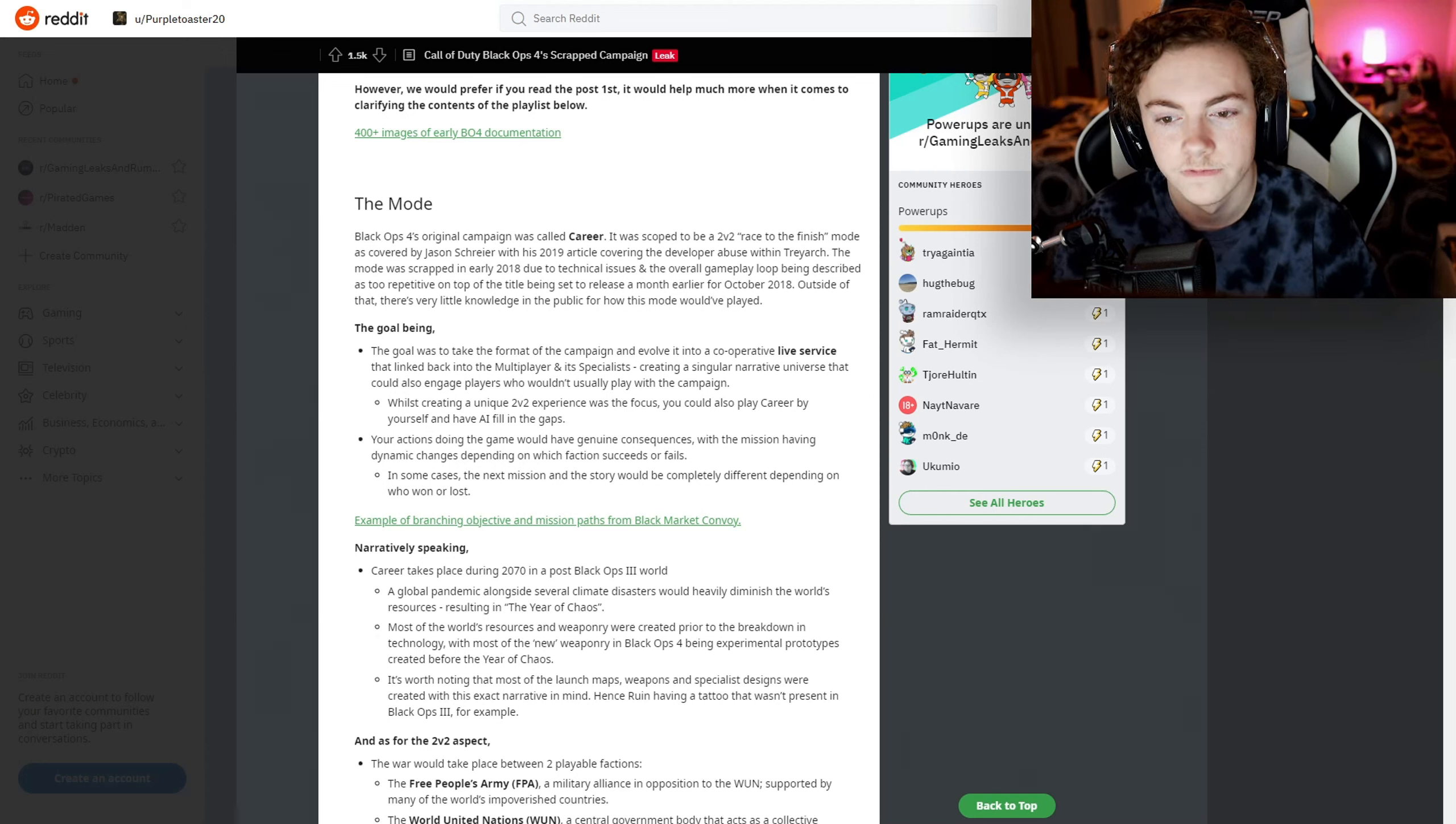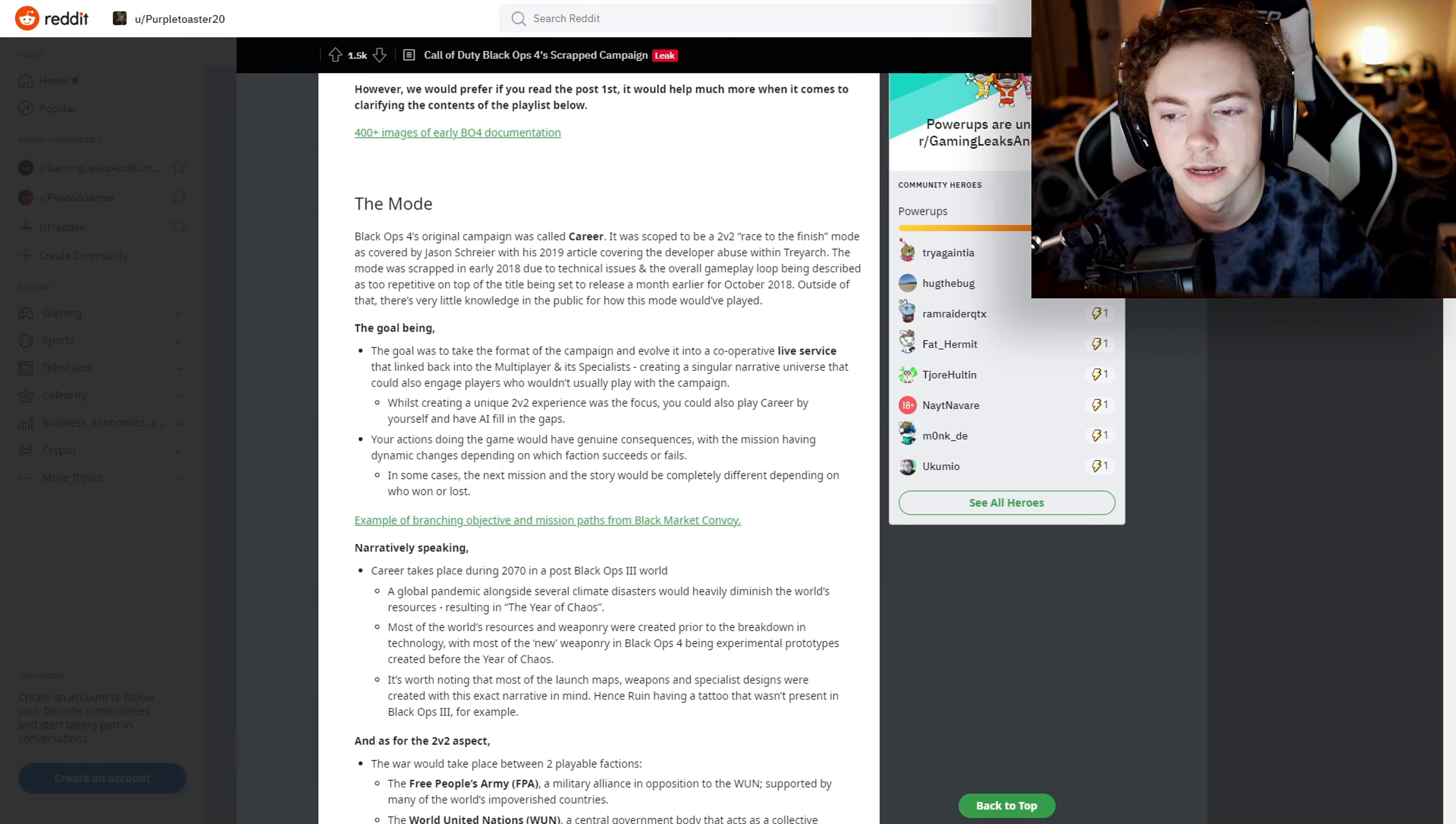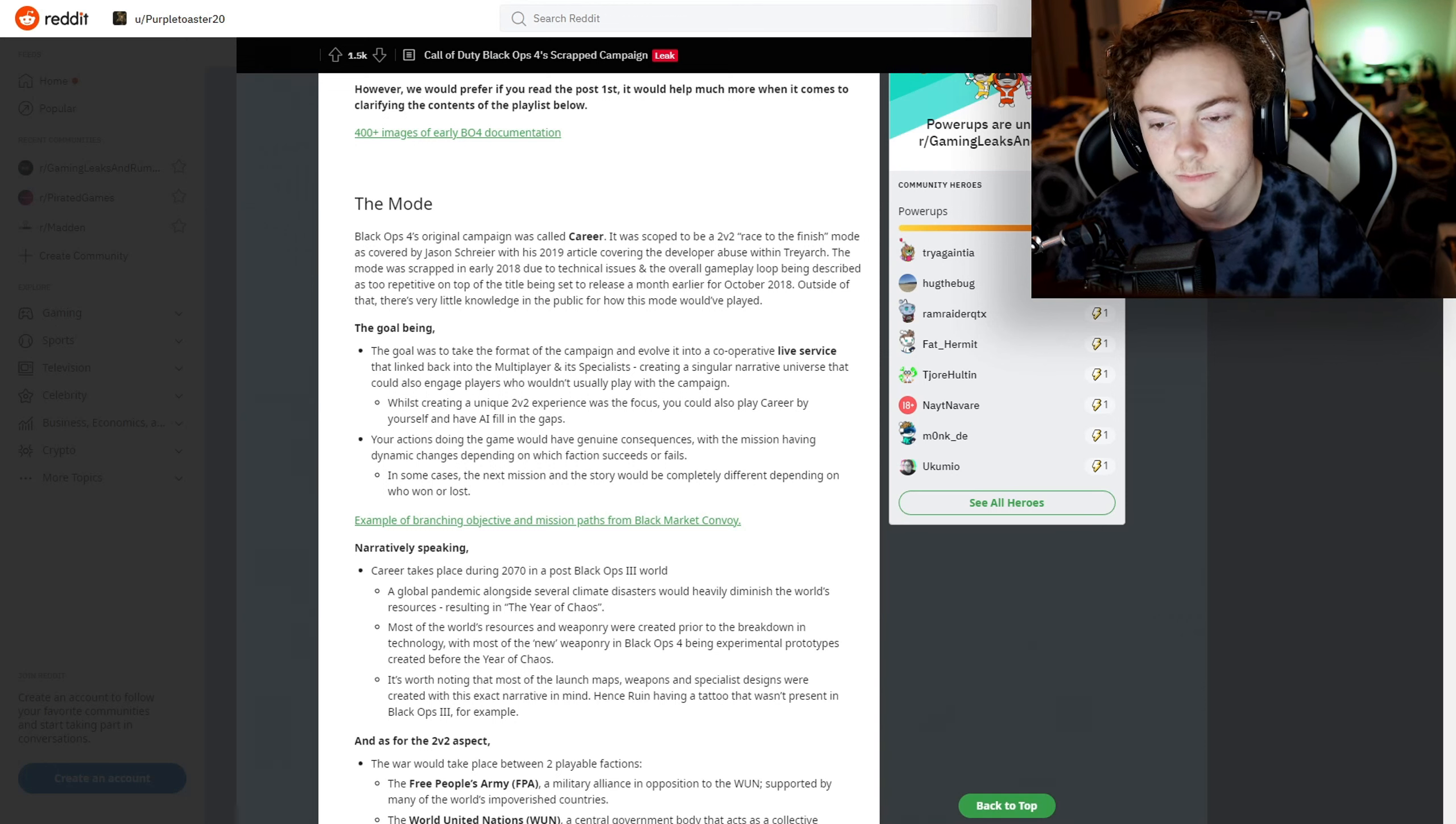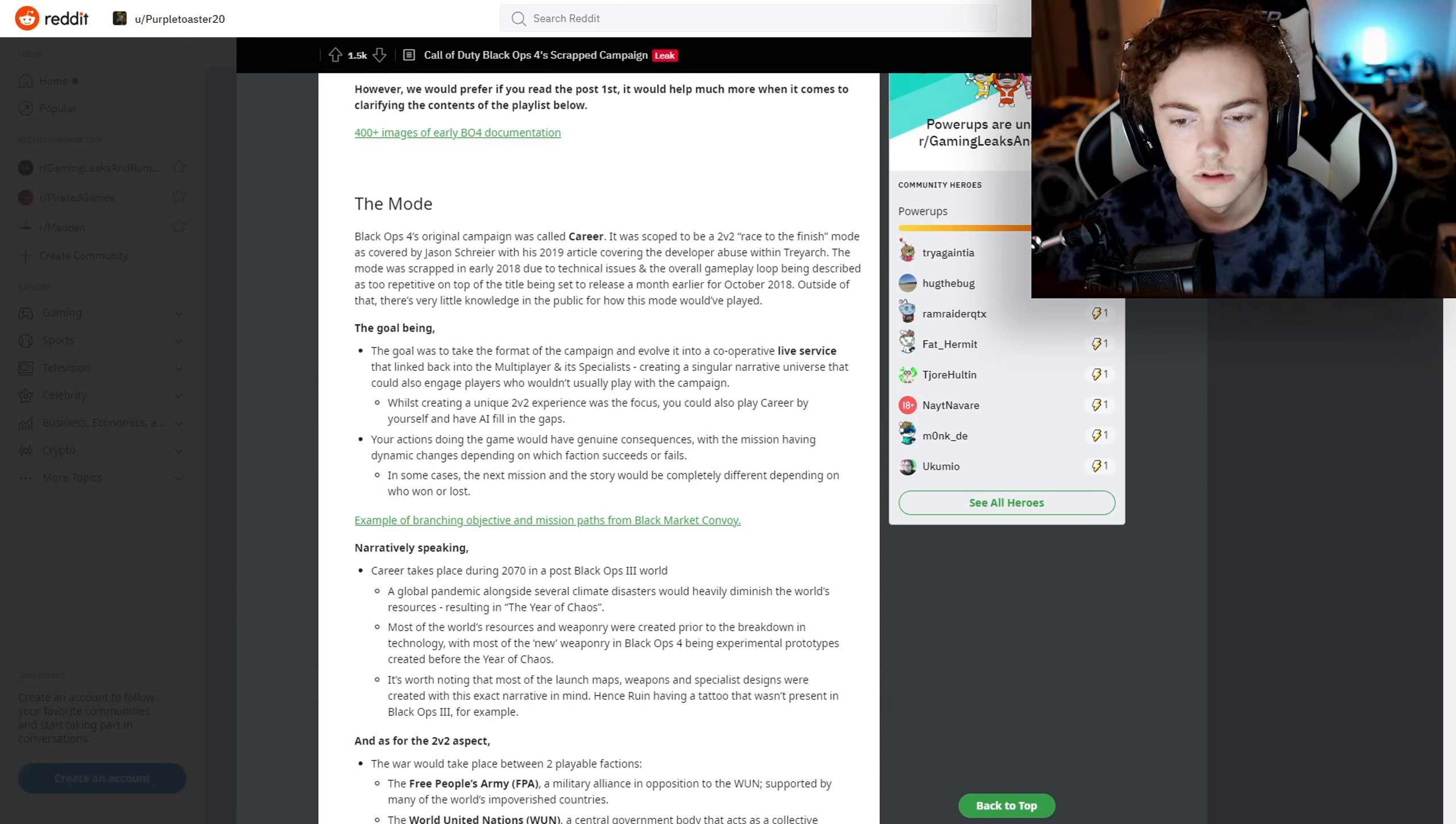Outside of that, there's very little knowledge in the public for how this mode would have played. The goal was to take the format of the campaign and evolve it into a cooperative live service that links back into multiplayer and its specialists, creating a singular narrative universe.